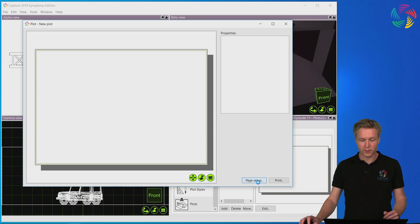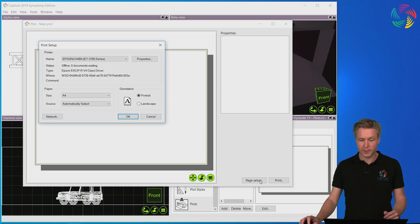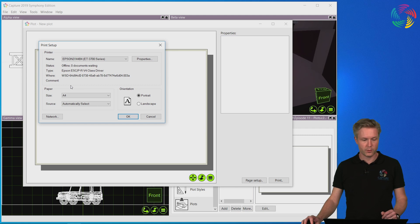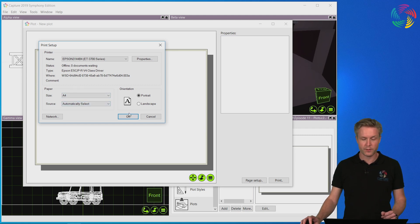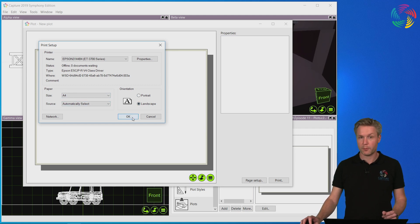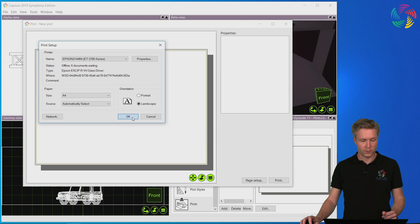It's good to start by hitting Page Setup to ensure that the paper size and orientation matches the type of plot we want to create.